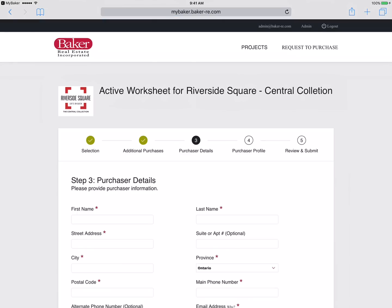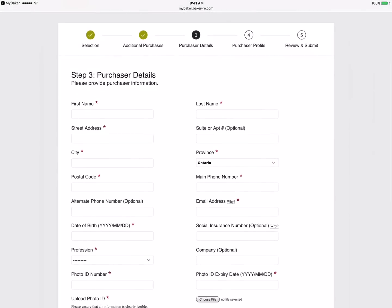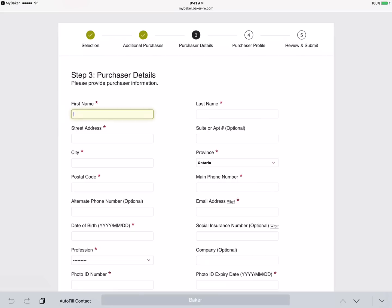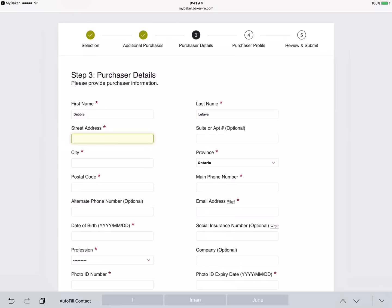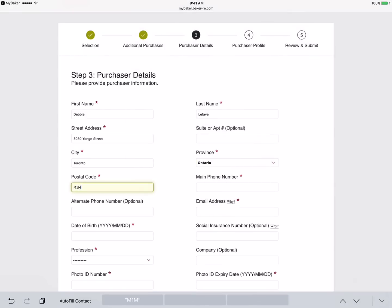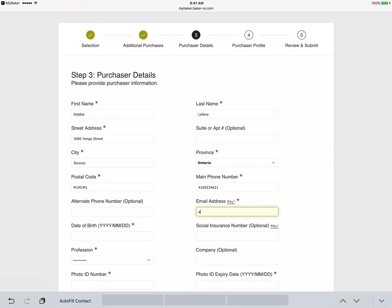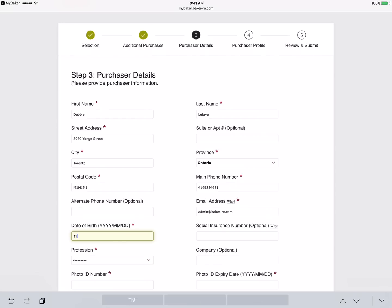Next we fill in your client's personal information. Remember, any field marked with an asterisk is mandatory and cannot be skipped. We start with purchaser name, then their current address, then their current phone number and email address, and finally date of birth and social insurance number. While the SIN number is not mandatory at this time, we will require your clients to provide it at time of signing.